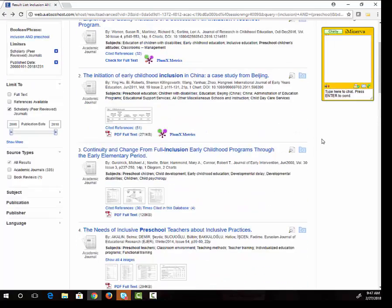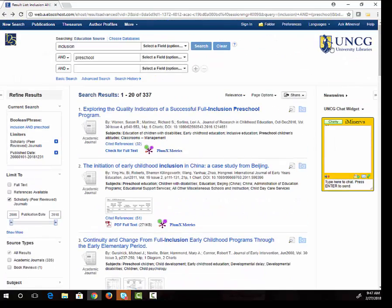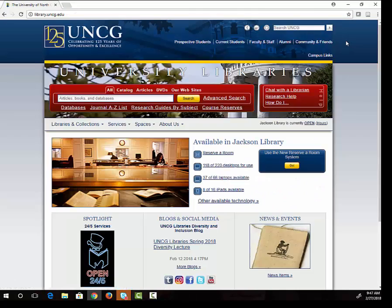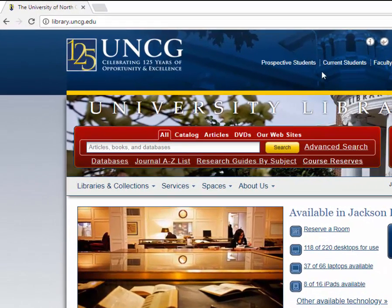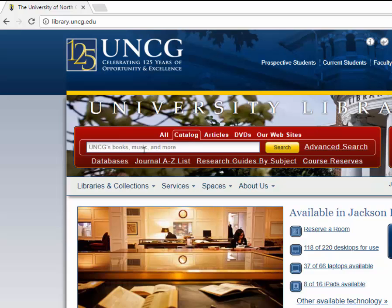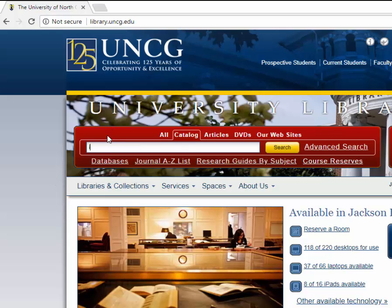If you're interested in finding a book, the library catalog can help. On the library's homepage, you will see a red search box. The most efficient way to search for books is to click on the catalog tab. Here you can search for an author, a specific title, or a topic. If I'm interested in books on inclusion and preschool, I can type inclusion and preschool and find books that talk about this topic. The and in my search works just like it does in the databases and lets the catalog know that I want to find books about both topics.